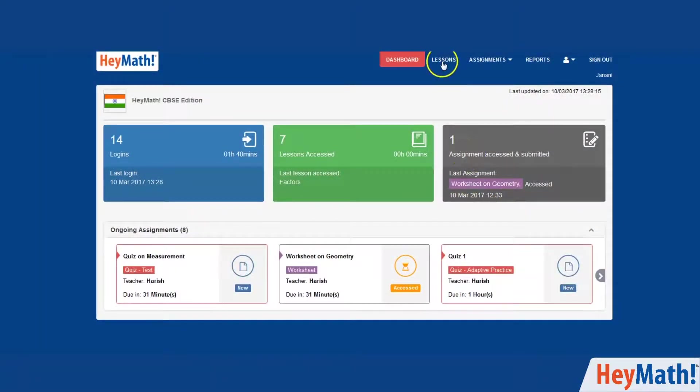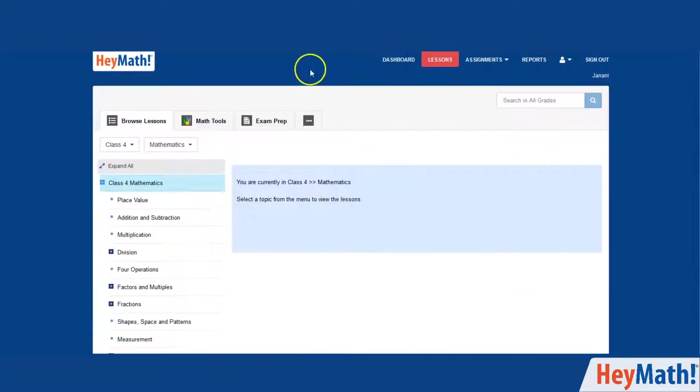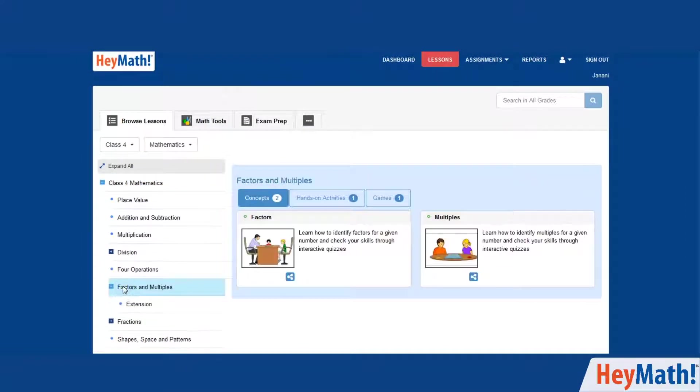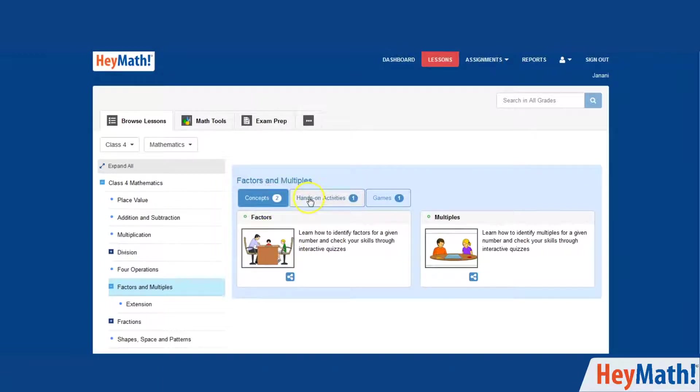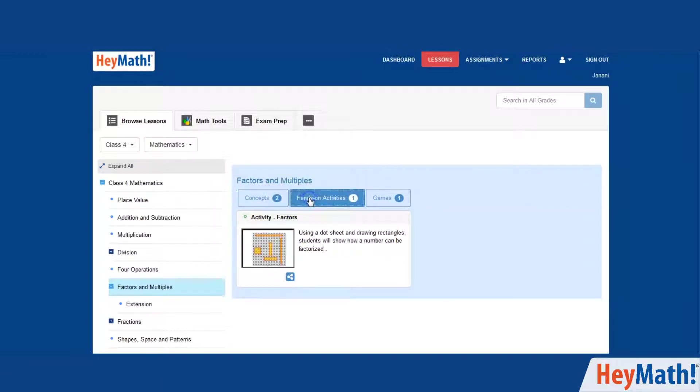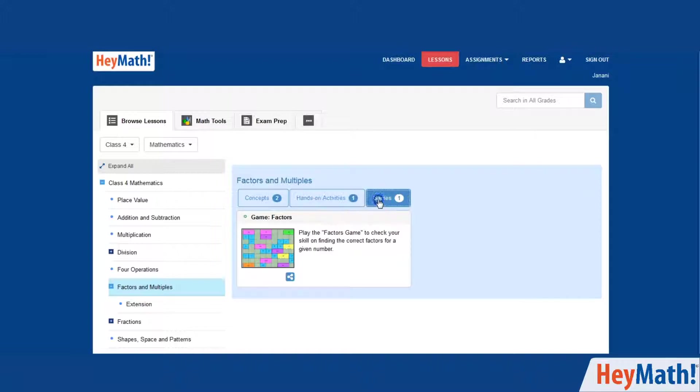Click on the Lessons tab to view the lesson resources. Choose a topic, browse through concepts or hands-on activities or math tools or games in that topic and choose a lesson.